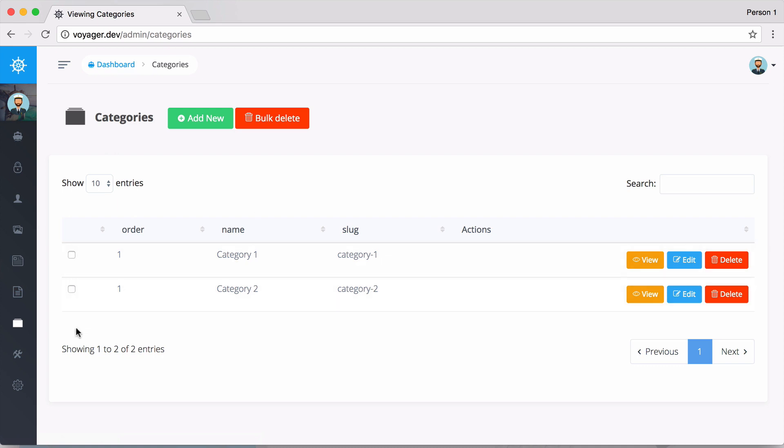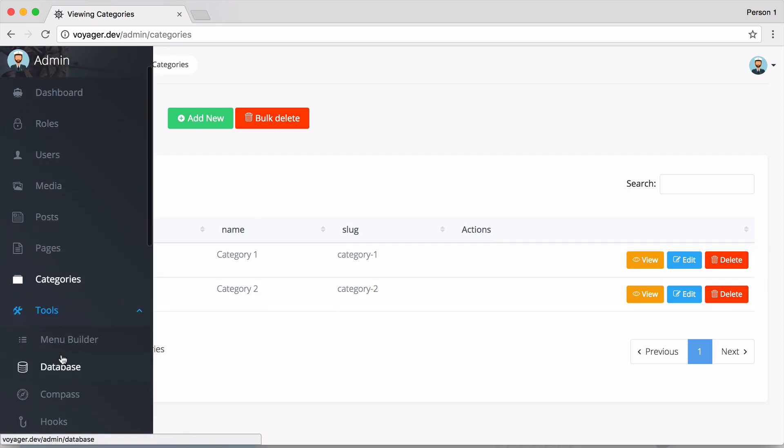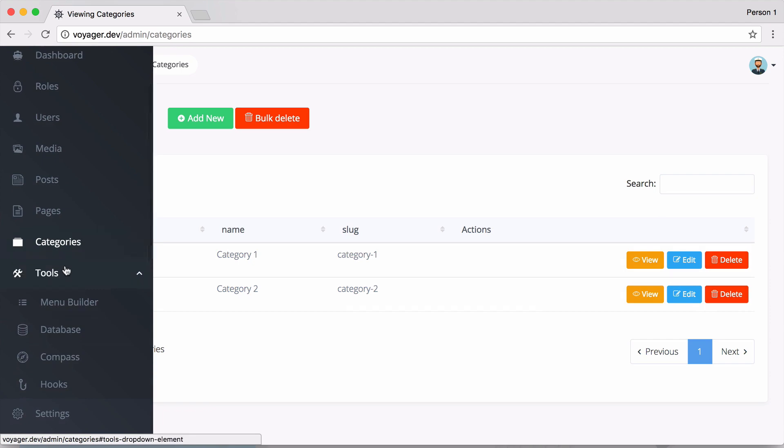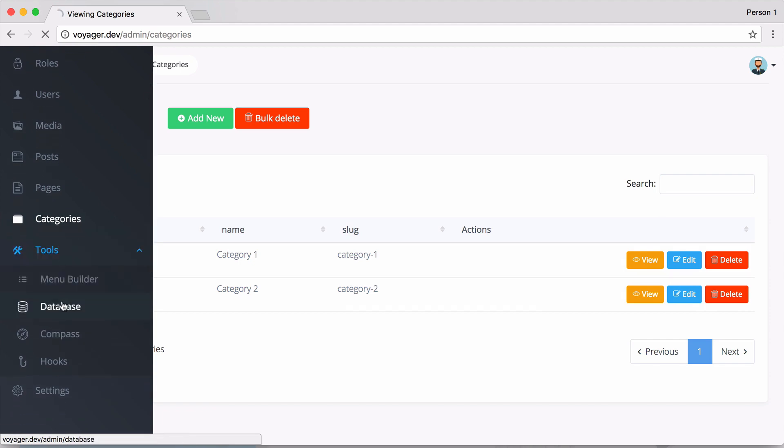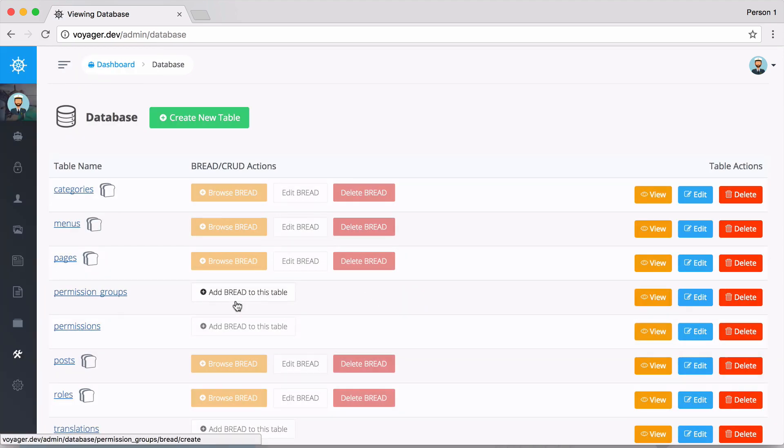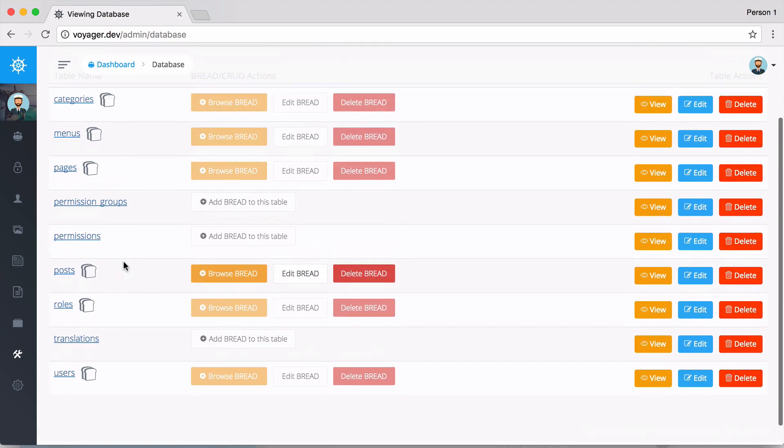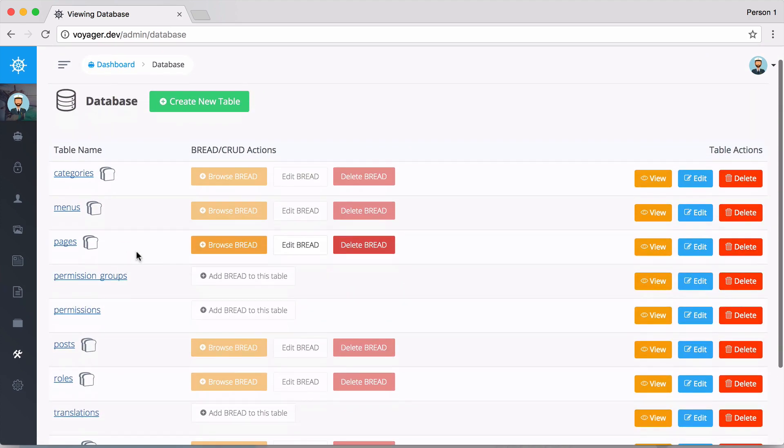Let me show you what I mean by data type. If I go to Tools and then Database, we have all of our database tables. We can add some BREAD to that table to give it Browse, Read, Edit, Add, and Delete functionality. It really is just a data type, or you can refer to it as the database table, but we just added BREAD or CRUD operations to that particular table.